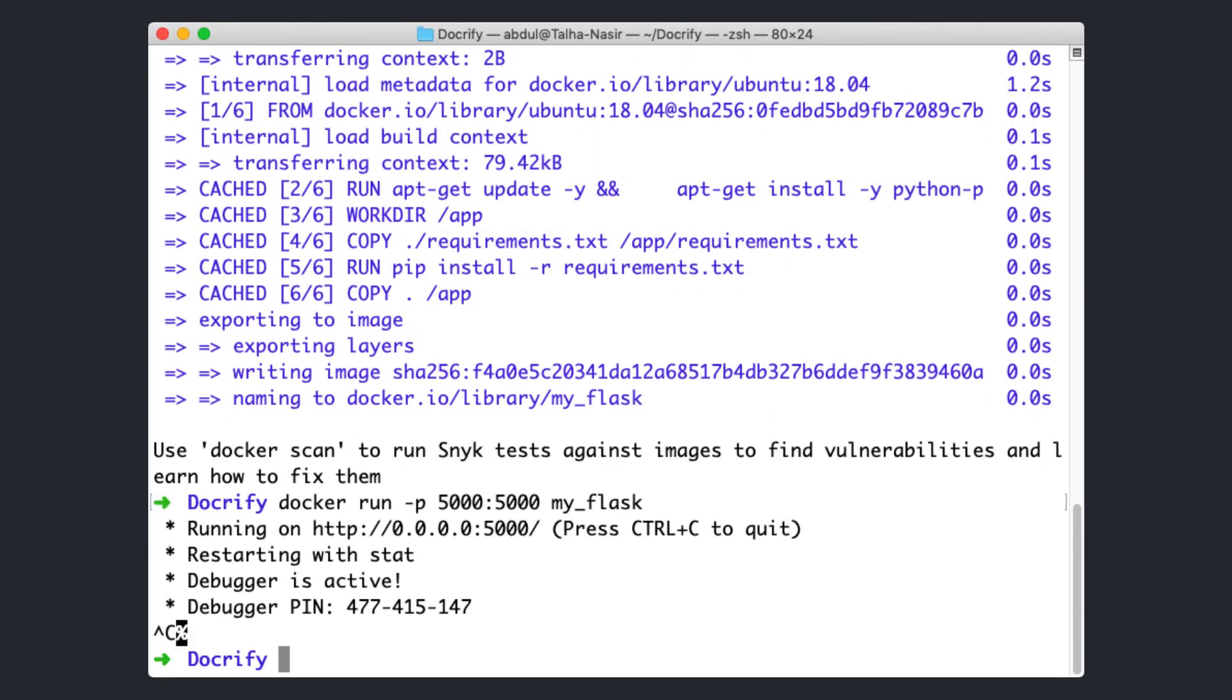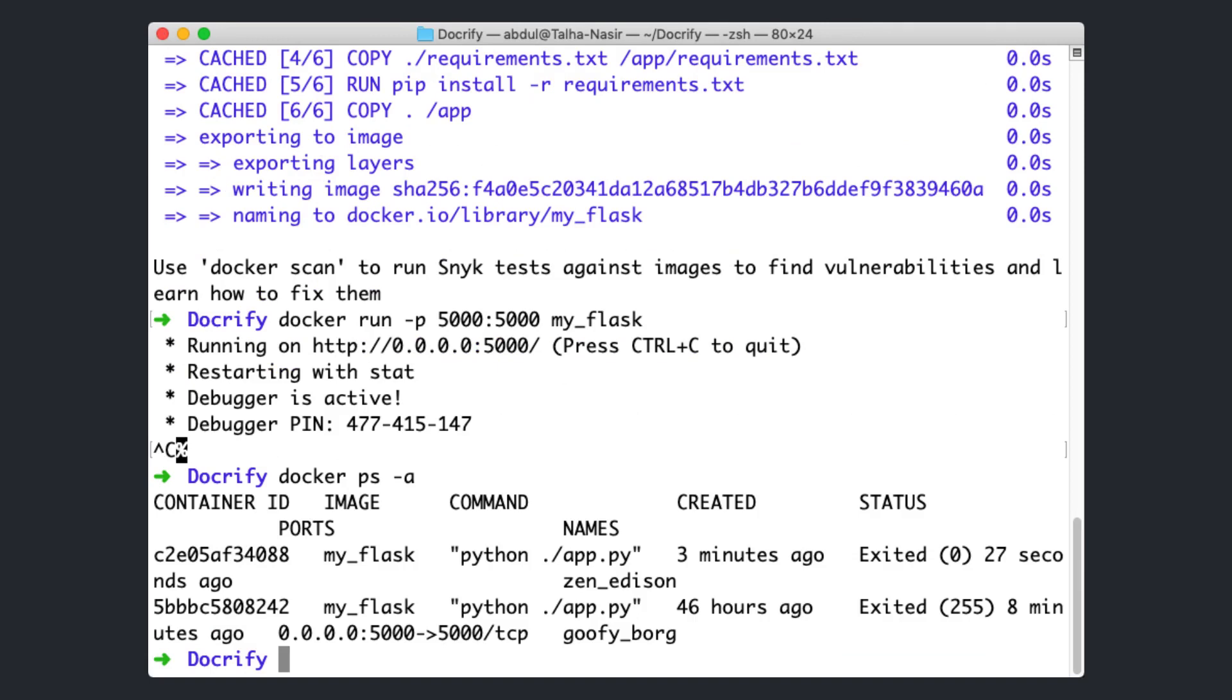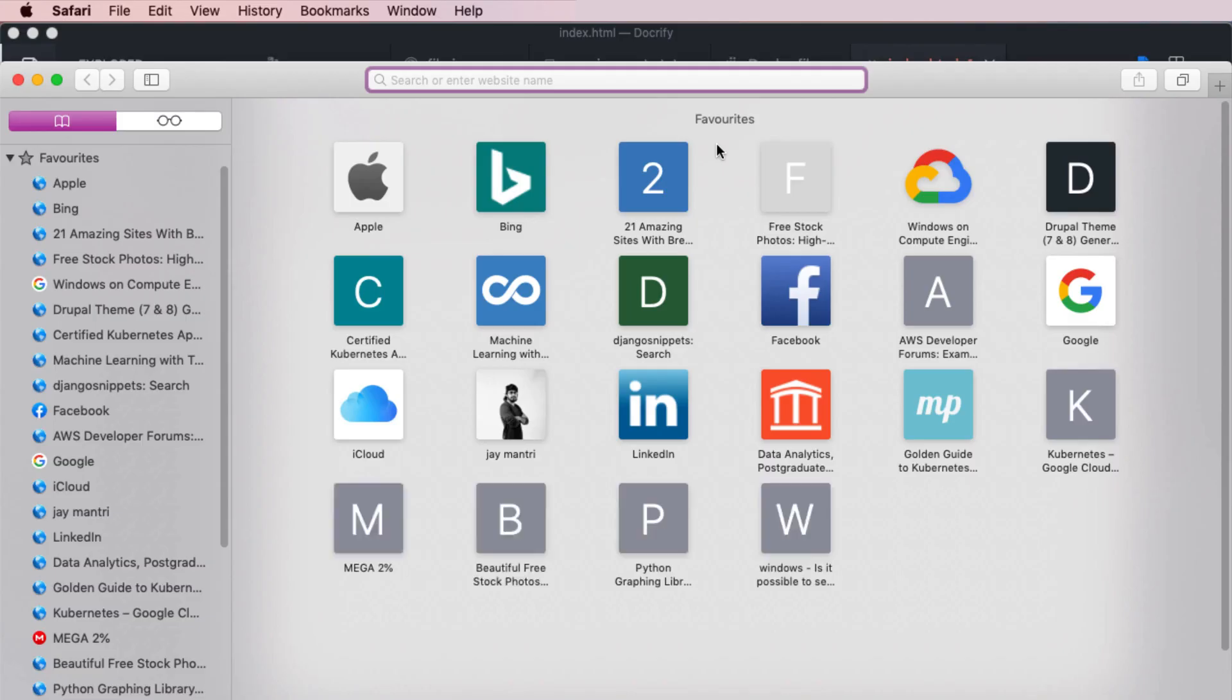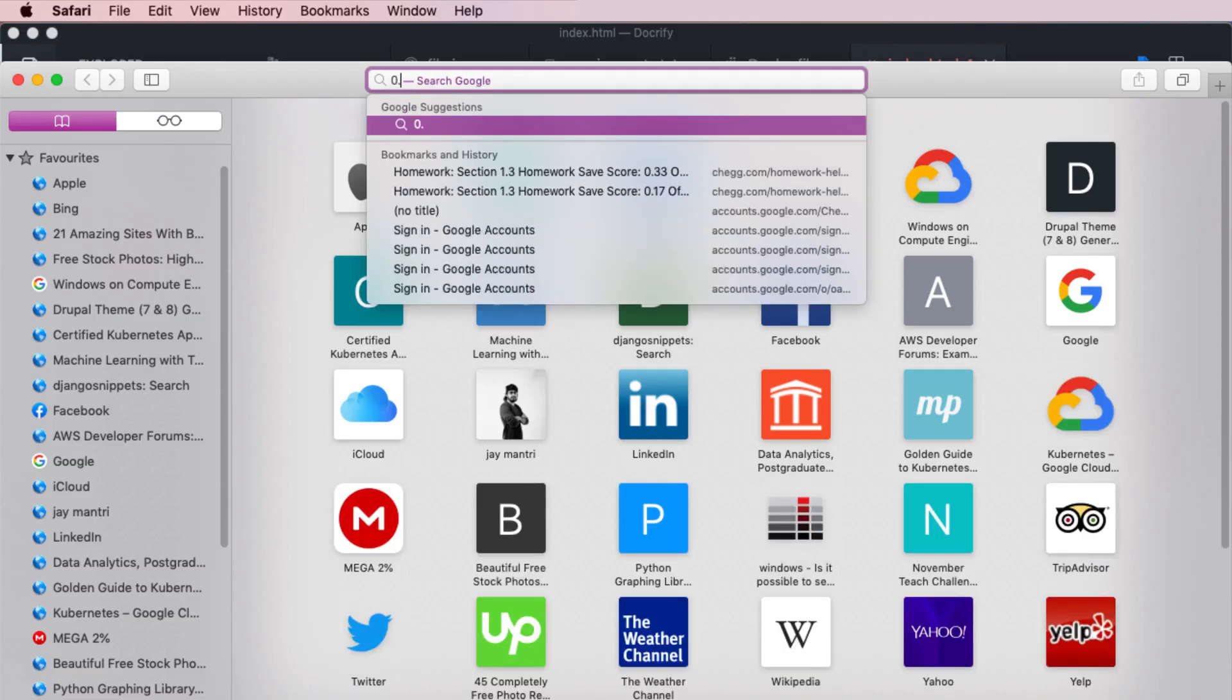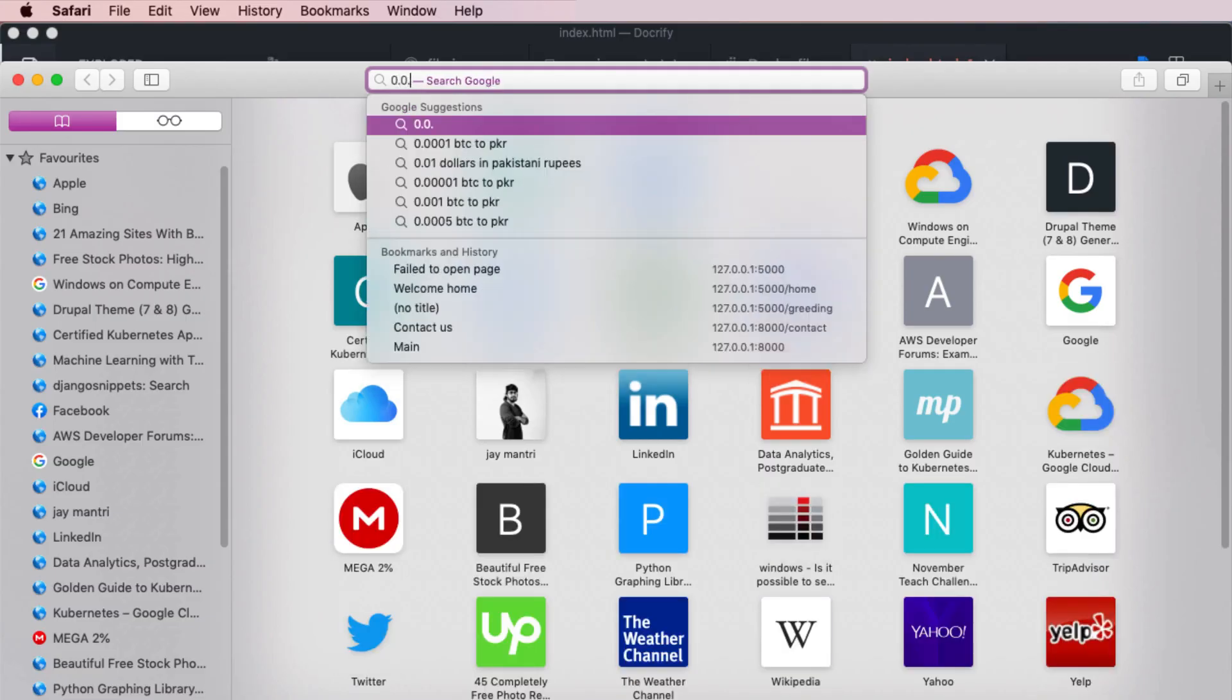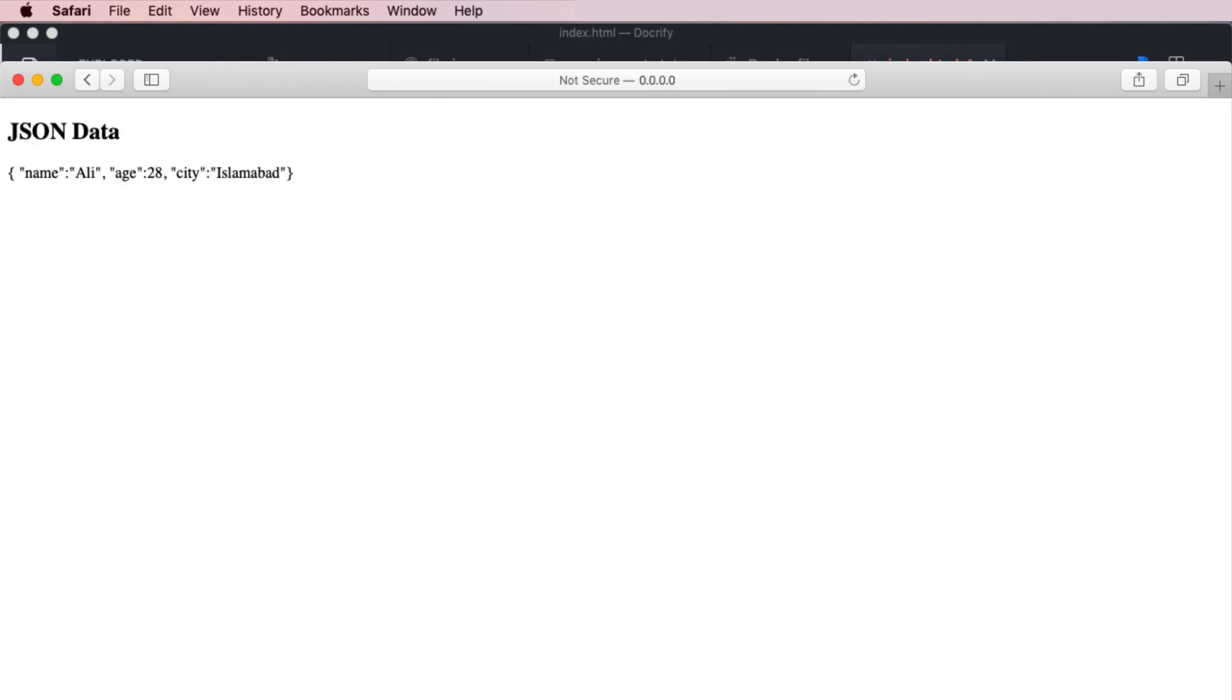To take a look at the running containers, just type the command as docker ps -a. There you go. You can see it is here. To open up your application, just open the browser and log on to 0.0.0.0 because this is the host we have mentioned in our Flask application. Then you have to bind the port with that, colon 5000. There you go. You can see our Flask application is up and running.